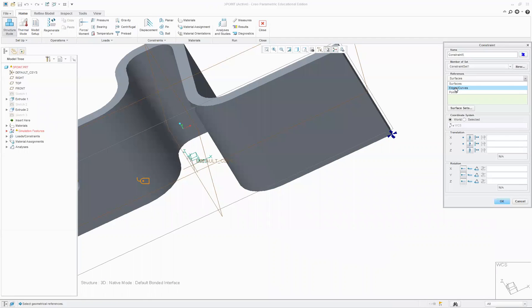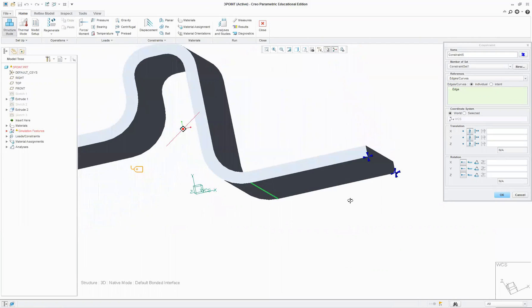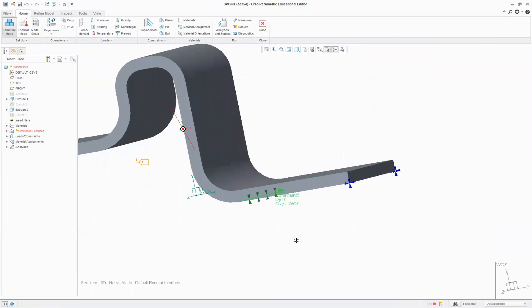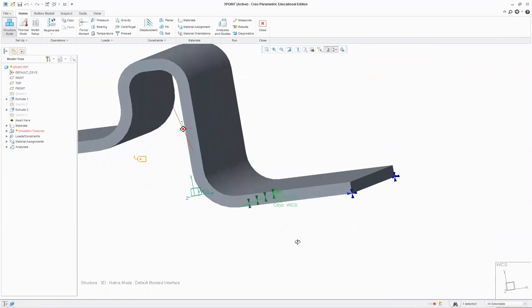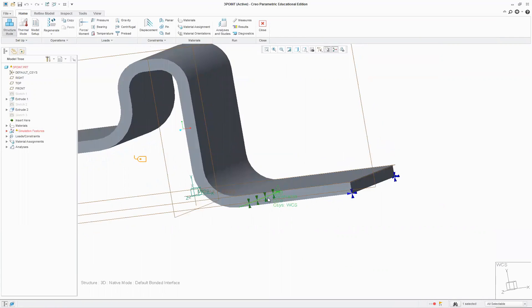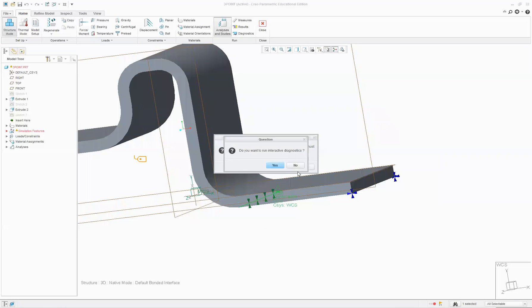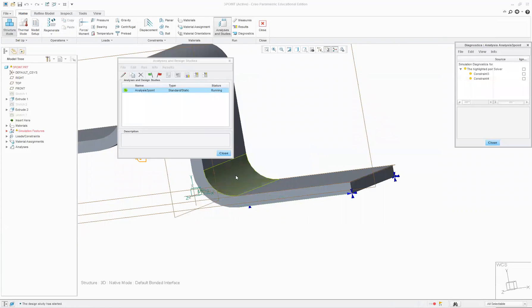So we could replace that with this edge that runs across here if I can find it - there it is. So we could constrain that edge as if it's leaning on something and so we can just constrain it in the Y like so to give us that kind of like a roller constraint there. Run that again, you'll see similar behavior coming up.